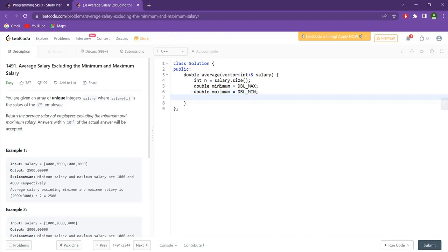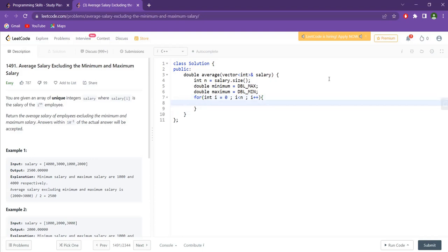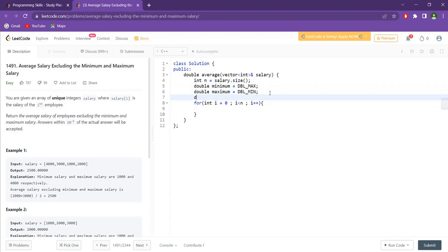Similarly, we initialize our maximum variable. Why are we initializing minimum to DBL_MAX and maximum to DBL_MIN? Because when we track the minimum, we will use the minimum function, and minimum has to start at the highest value possible so that it can continually be updated. I'll show you with the code itself. We will also need a double sum to keep track of the total.